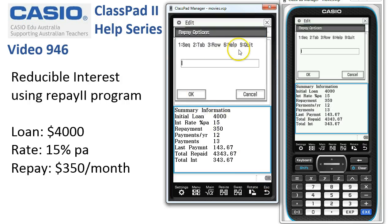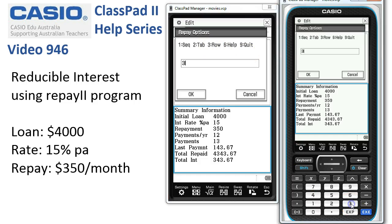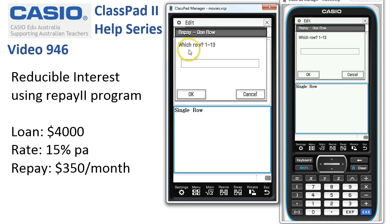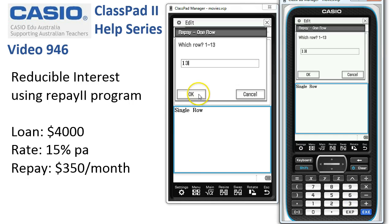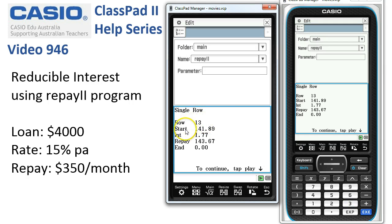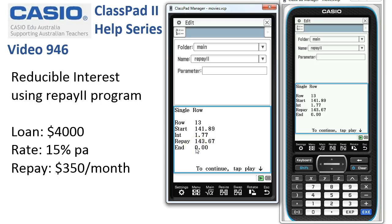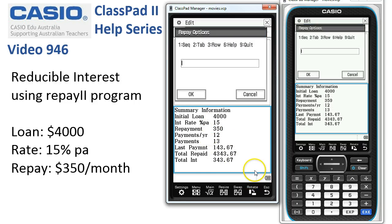Option 6 gives us some information about what's going on. We can tap Play to get back to the menu, and Option 9 quits the program. Let's choose Option 3 to get a particular row — I'll tap 3, and ClassPad says we can show rows 1 to 13. We want to look at the last row, so we put in 13 and tap OK. It says: at the start of month 13 you had $141.89 owing, the interest for the month was $1.77, so the total repayment is $143.67, ending with a closing balance of zero.